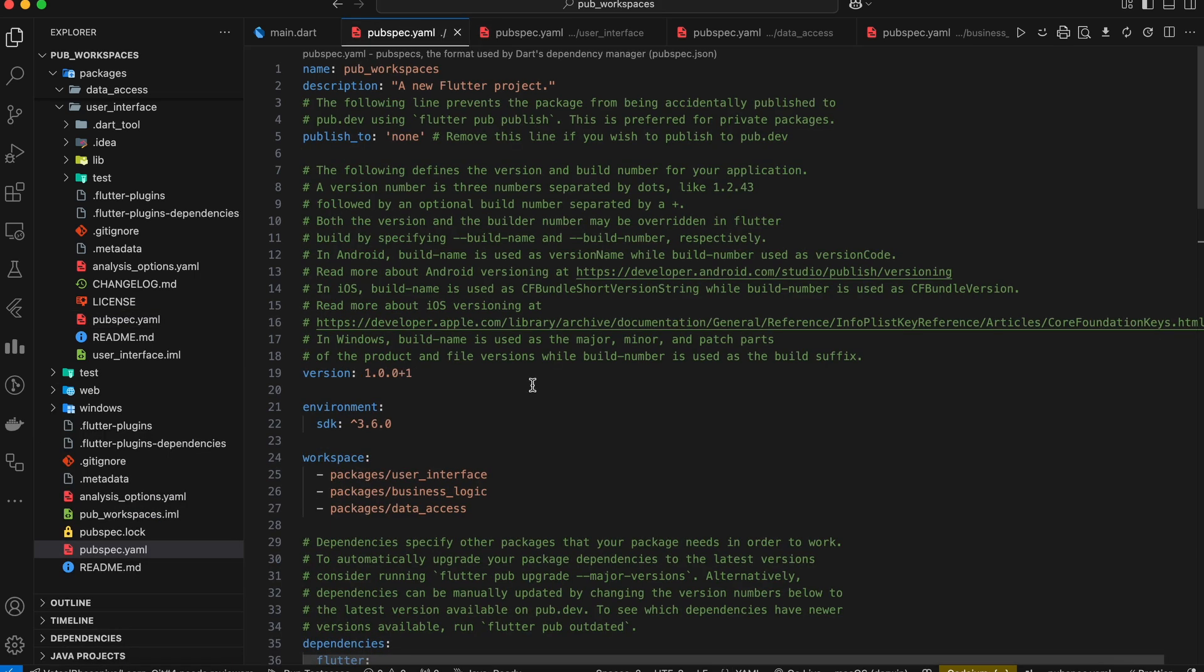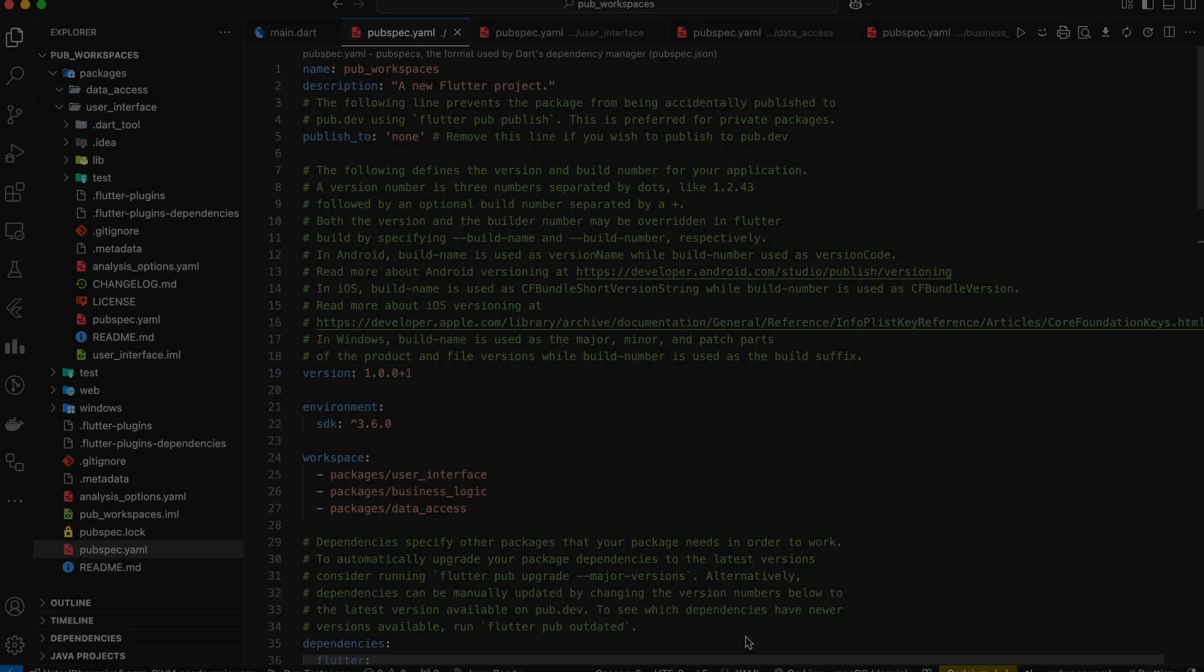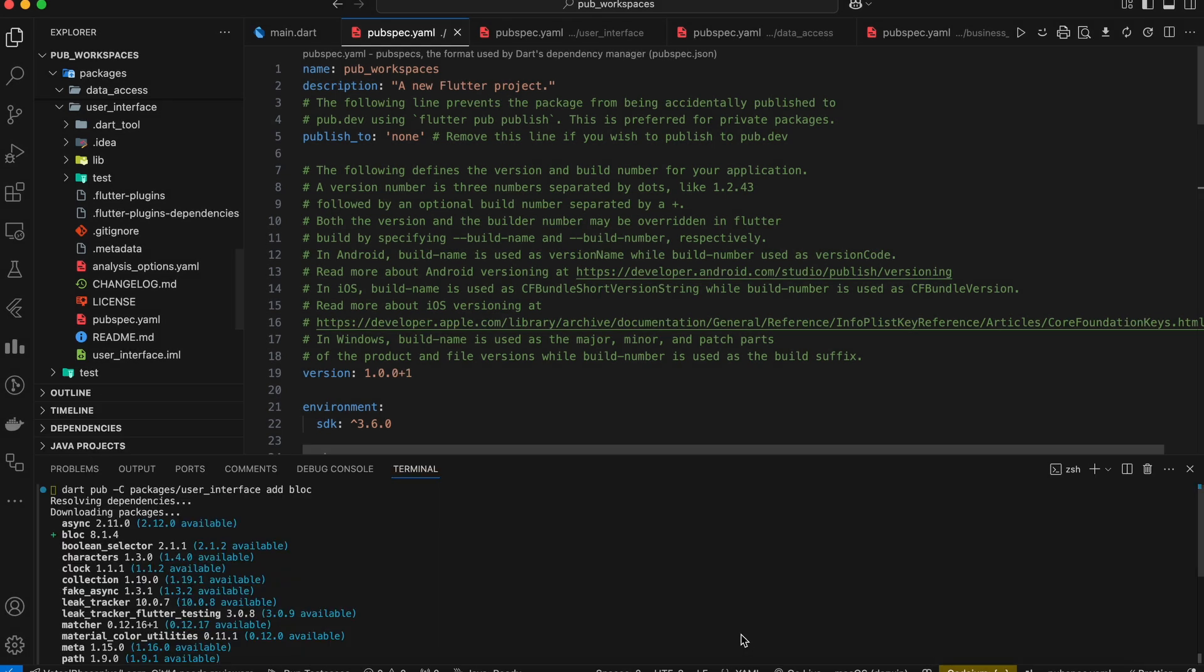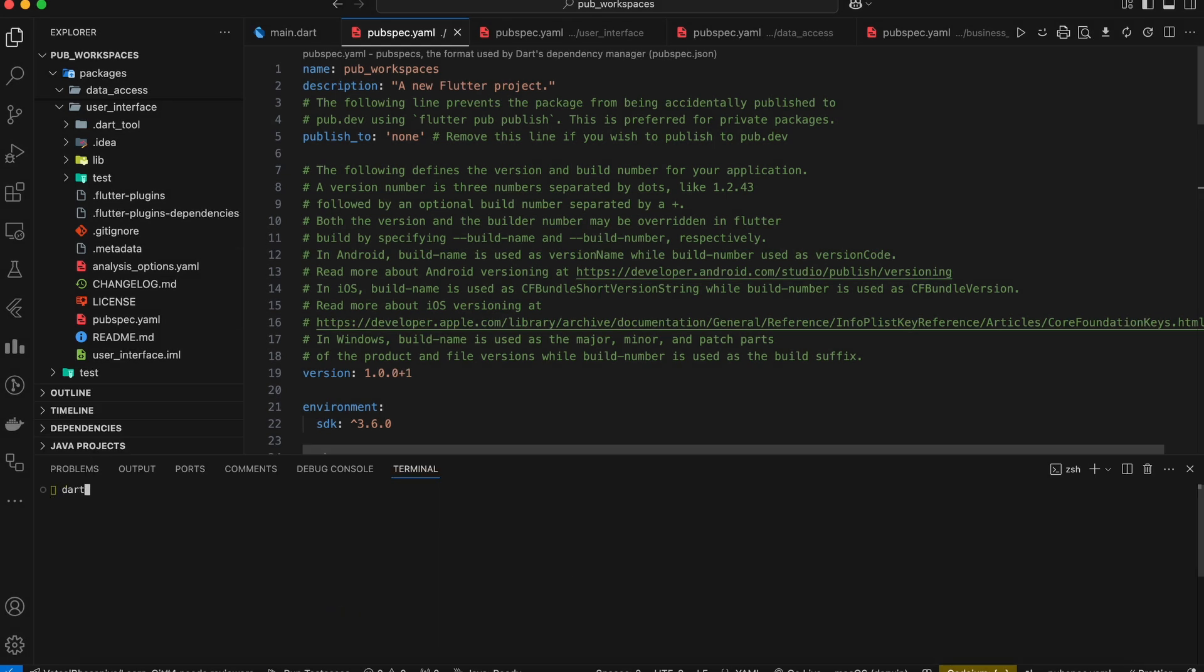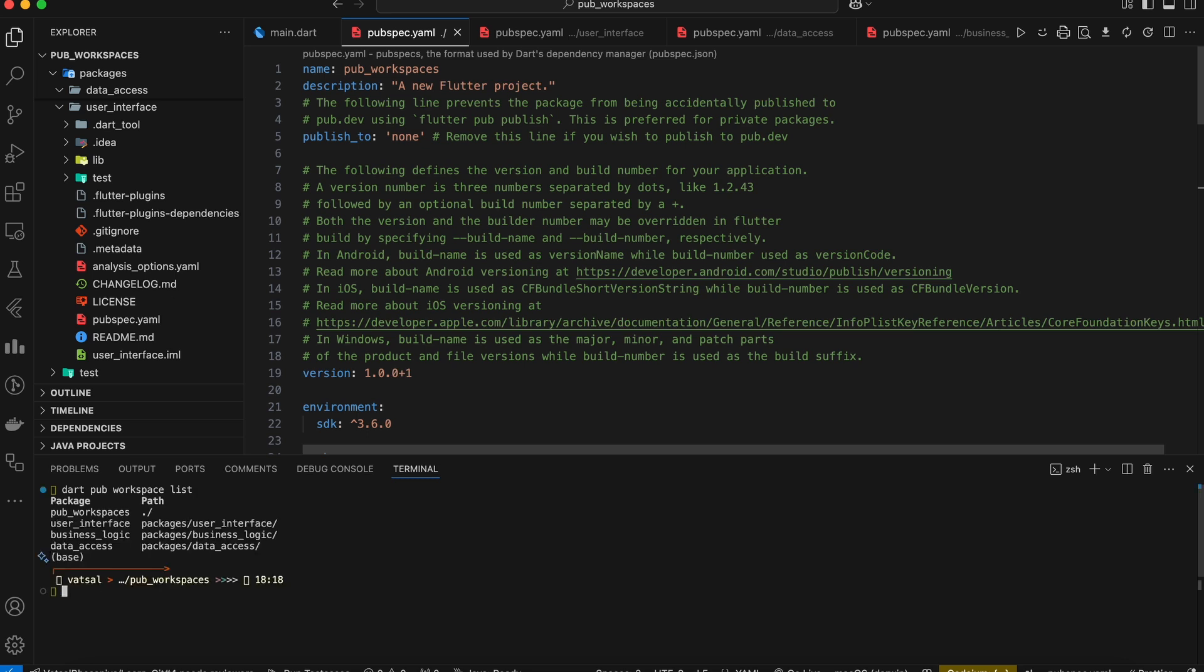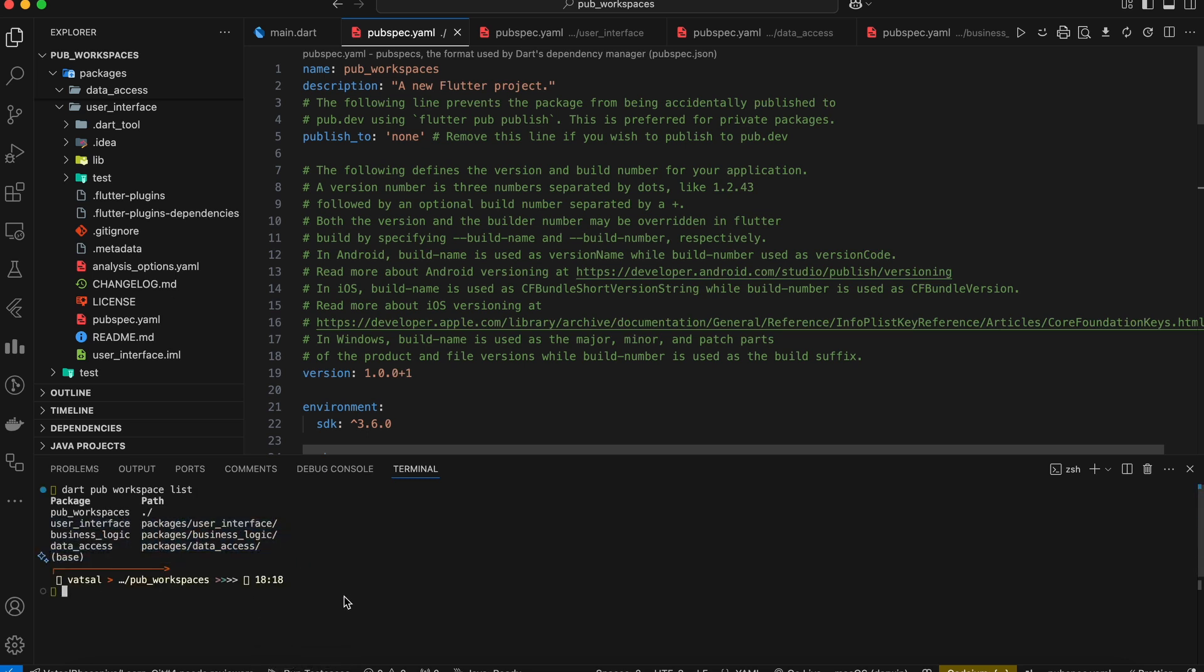Finally, let's see how to quickly list all the packages within our workspace. Simply run the command dart pub workspace list. This will display a list of all the packages, making it easy to navigate and manage your project.